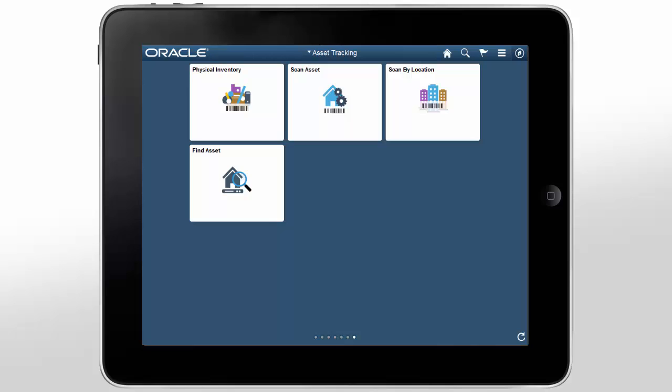PeopleSoft Asset Tracking completes the PeopleSoft-delivered Asset Physical Inventory Solution by enabling the asset scanning component of the business process. Asset tracking also provides audit and search capabilities to speed up and simplify your day-to-day asset management functions. For more information about asset tracking, including the features not covered in this video, go to peoplesoftinfo.com.